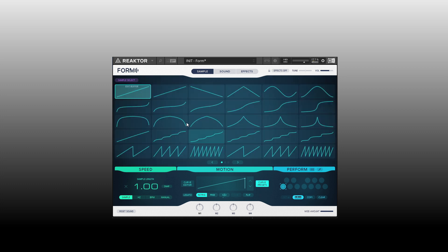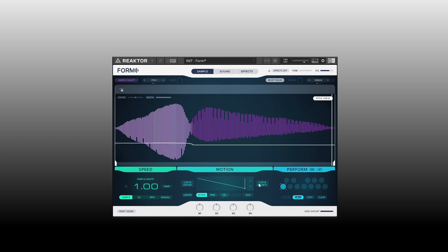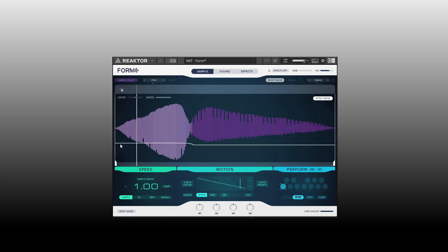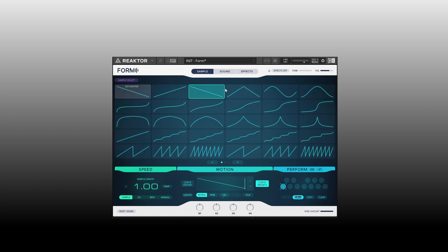Coming to the curve presets, we can see we can choose different options. If we wanted to reverse the playback, we can select that one here. And if we were to choose this one, we start playback from the beginning, go to the end, and then reverse back to the beginning again. Let's select that.